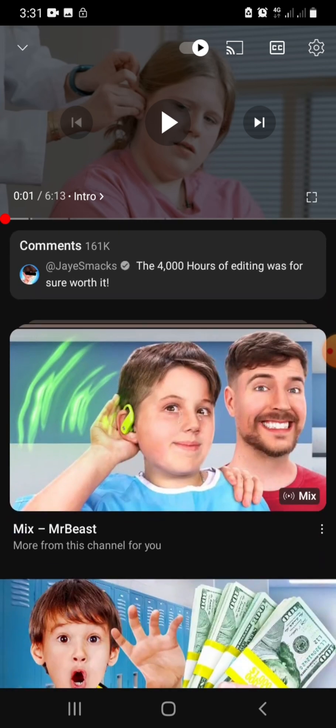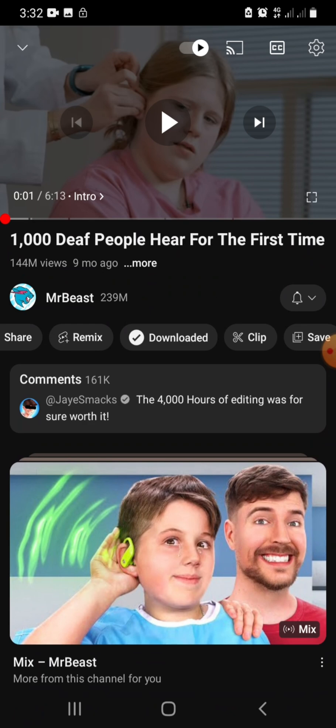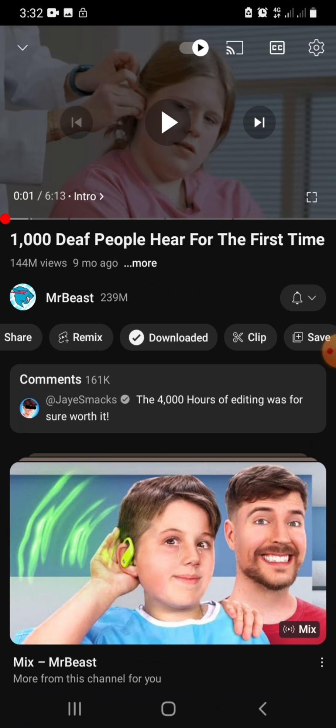So let's locate the downloaded video. To do that, we go back. We check at the bottom of YouTube — we have the Home tab, the Shorts tab, the plus button, the Subscriptions tab, and then on your right-hand side, the right-most button, we have 'You.'